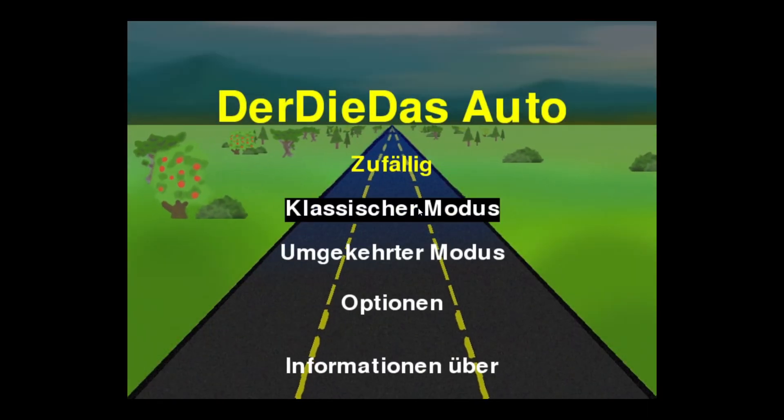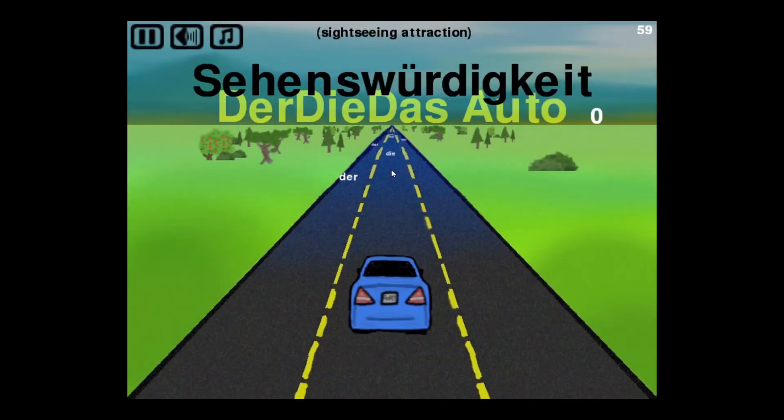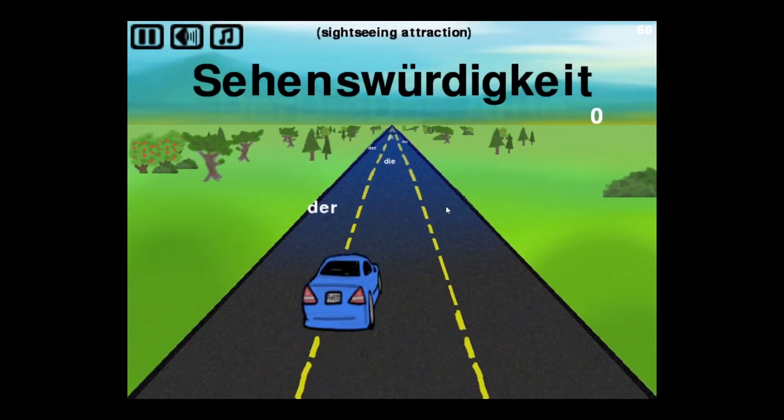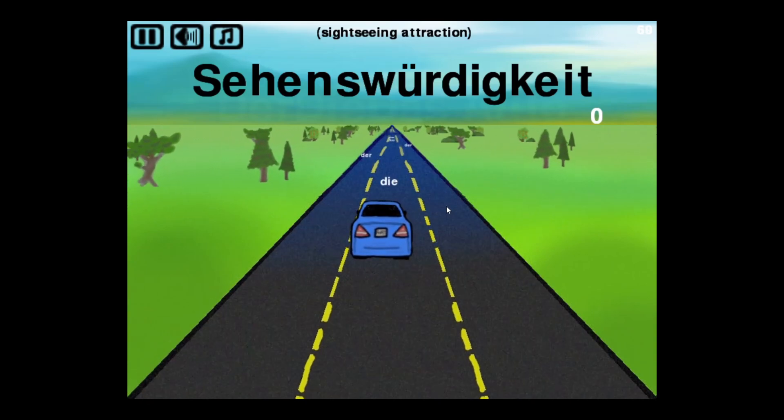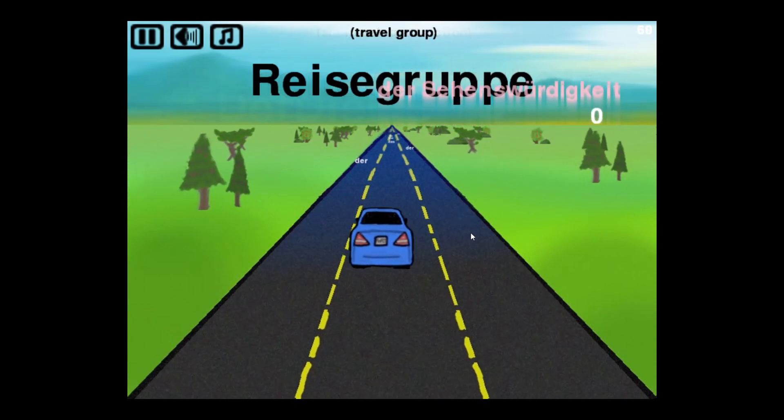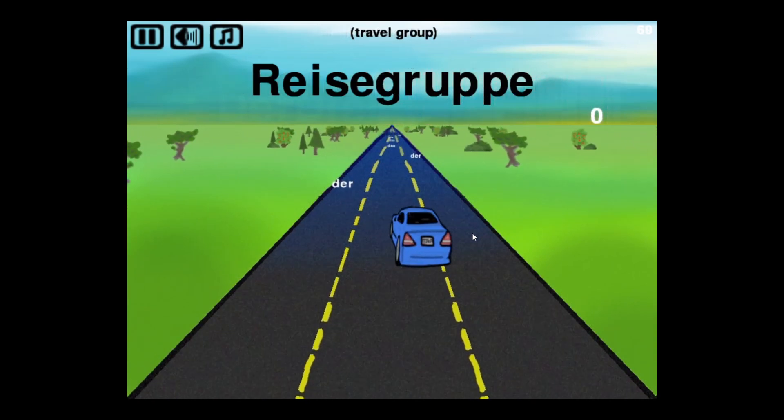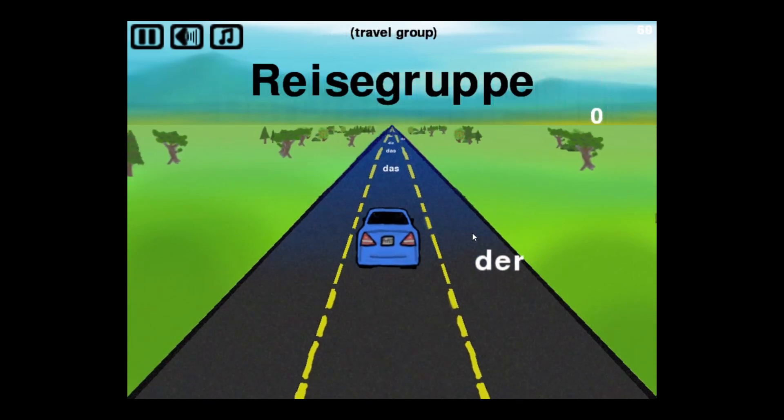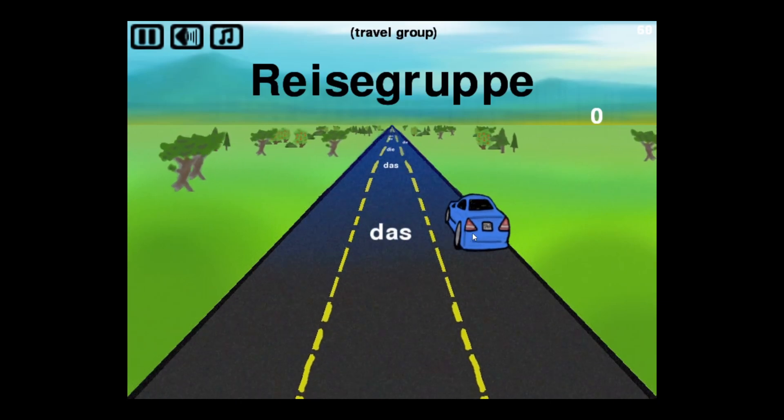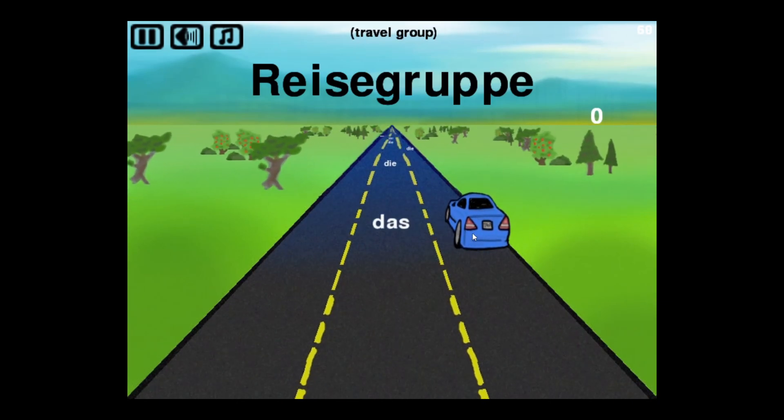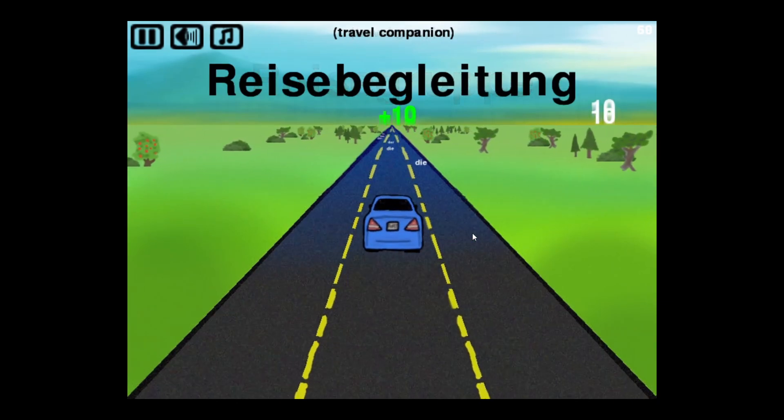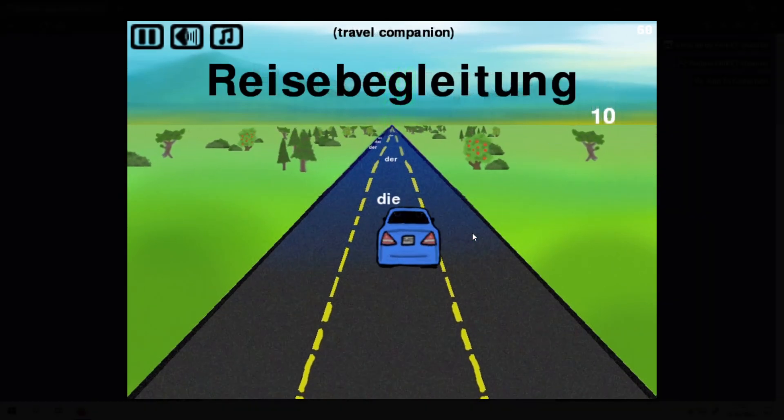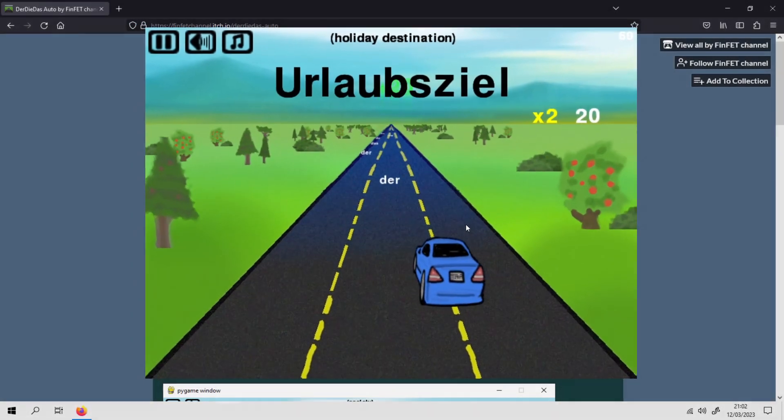In this video I will show you a little bit of the creation process of Daredee Das Auto, a racing game to train your German language skills in a fun way. This game was made in Python with Pygame and for the web version Pigbag. It is available to play on itch.io right now.